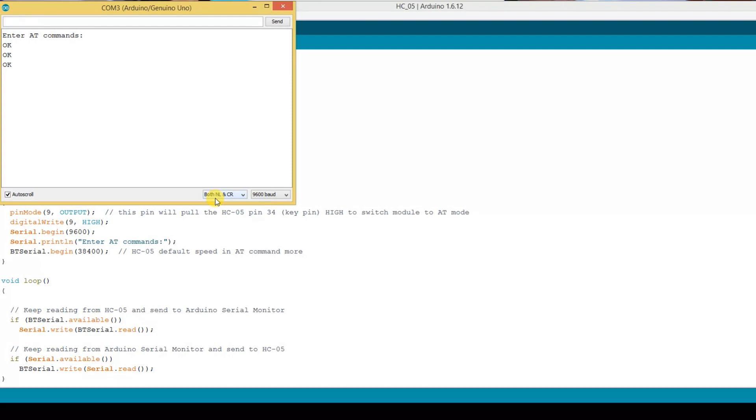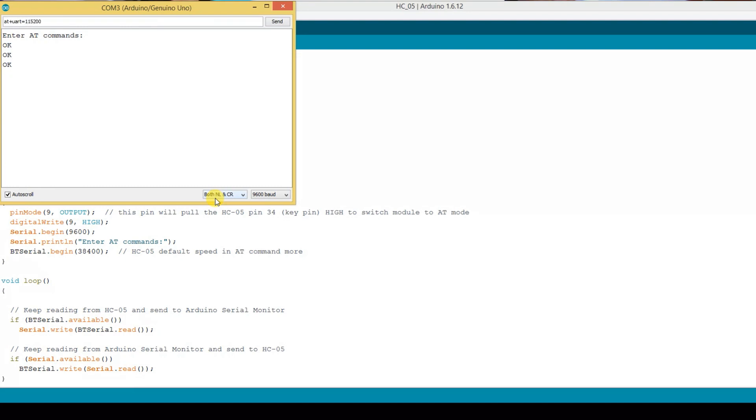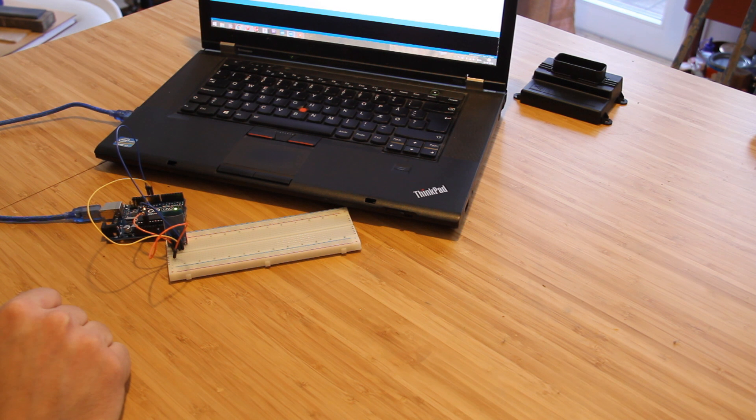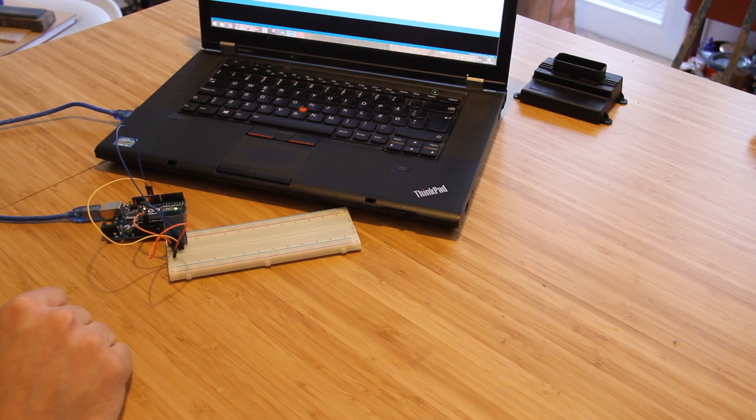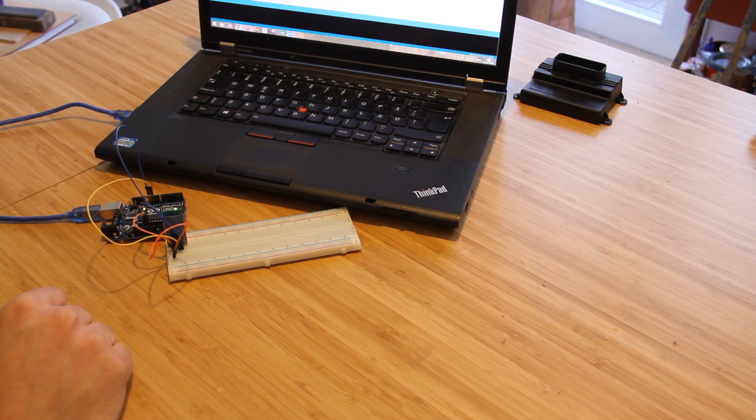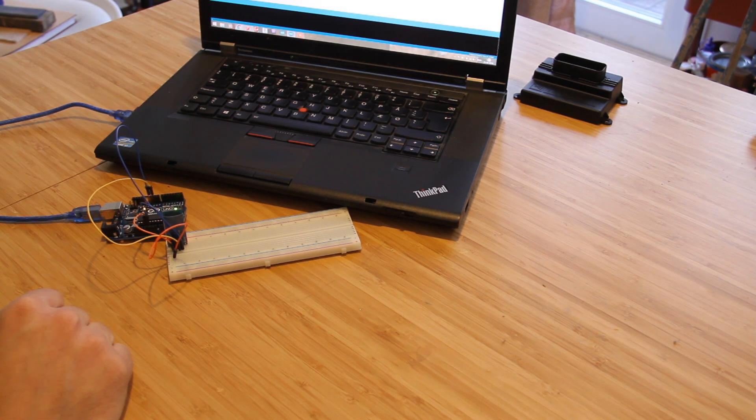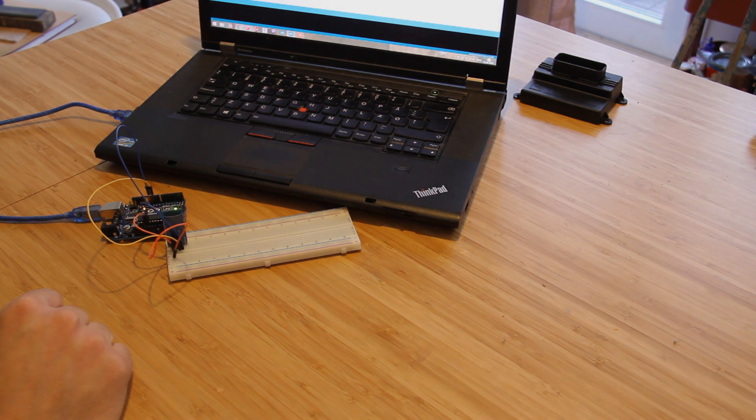Now the really important bit, changing the baud rate. That is AT+UART=115200, and that's the baud rate we need to use for Microsquirt. Then you need a comma, a 1, and a comma, and a 0, and then we get OK. So there we go, that's all it takes to change your HC-05 to a new baud rate and have a new name and everything. Now we can go ahead and install that inside the Microsquirt. Isn't technology great?